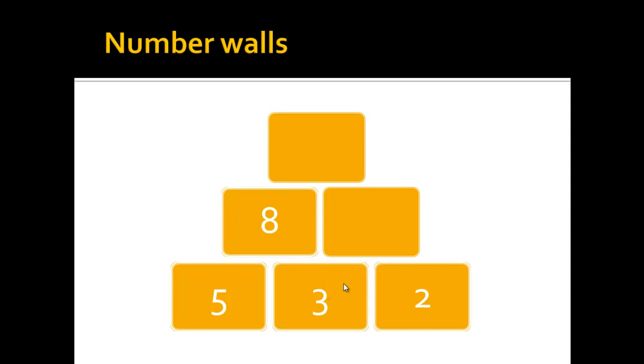Since there are more stones than these two, there is also the 2 here, you can add the 3 and the 2 together and get 5, and again you write the 5 in the stone above them.